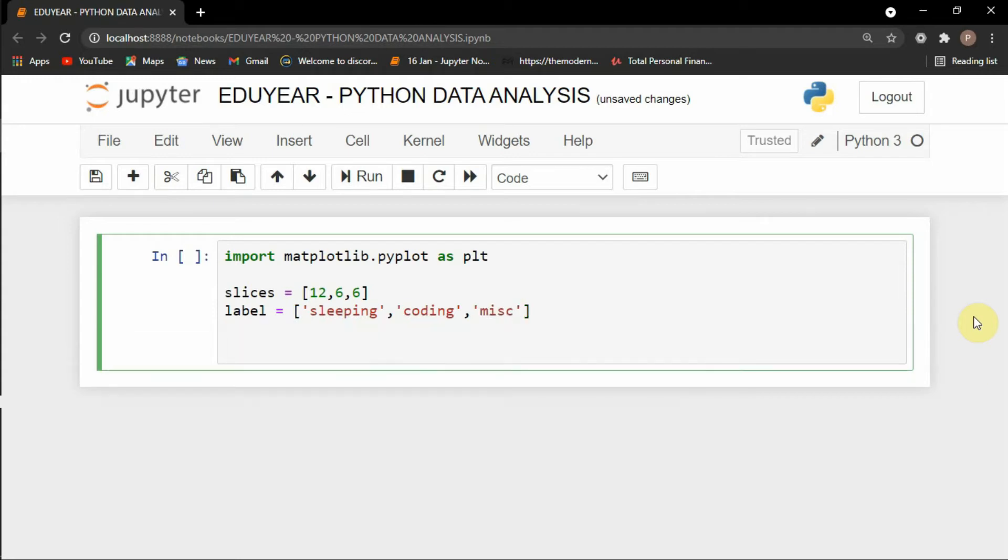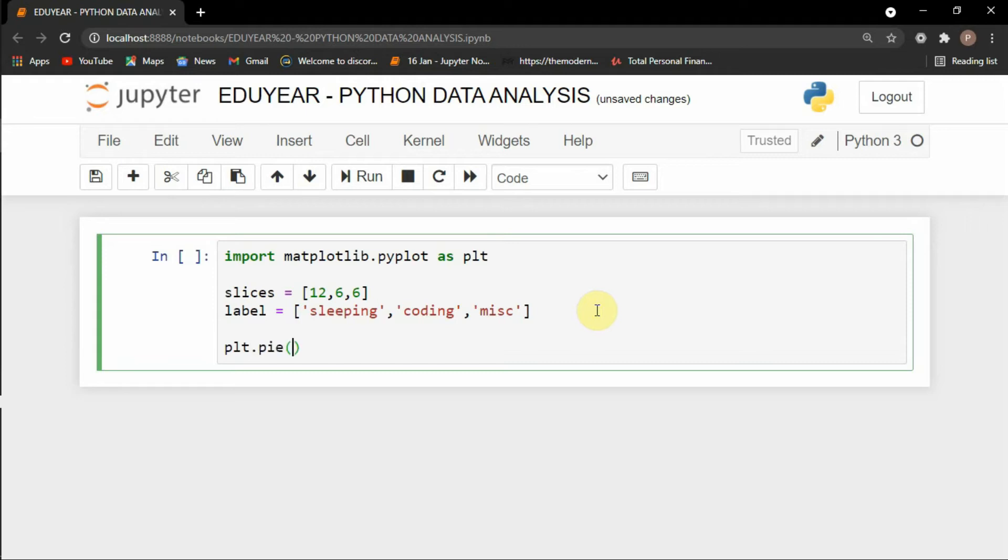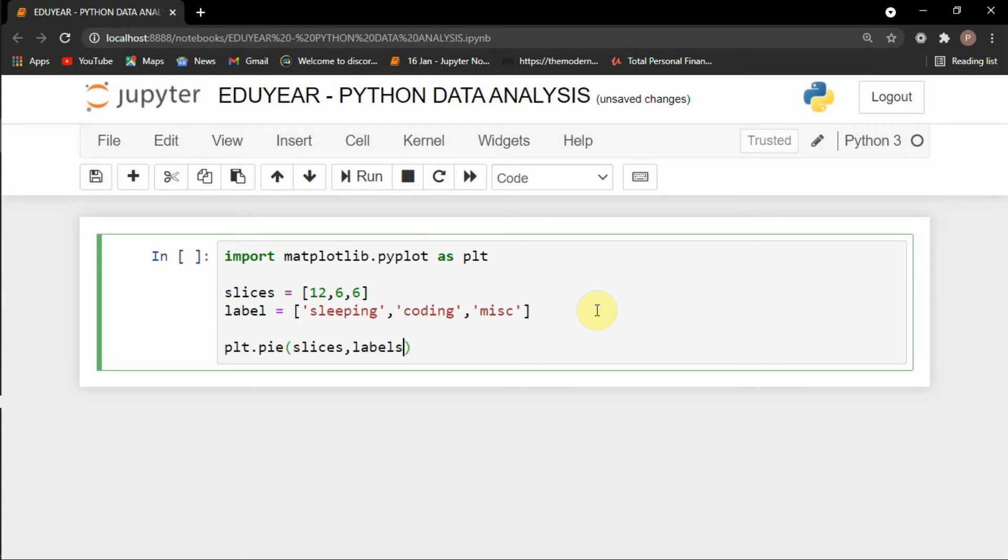So how will I create a pie chart for this thing? It's going to be very easy. I will just write plt which is this library which I have imported, and then I will write plt.pie. I will mention the slices. This is going to be the size of each and every block. I will mention the labels, so labels equals to label.